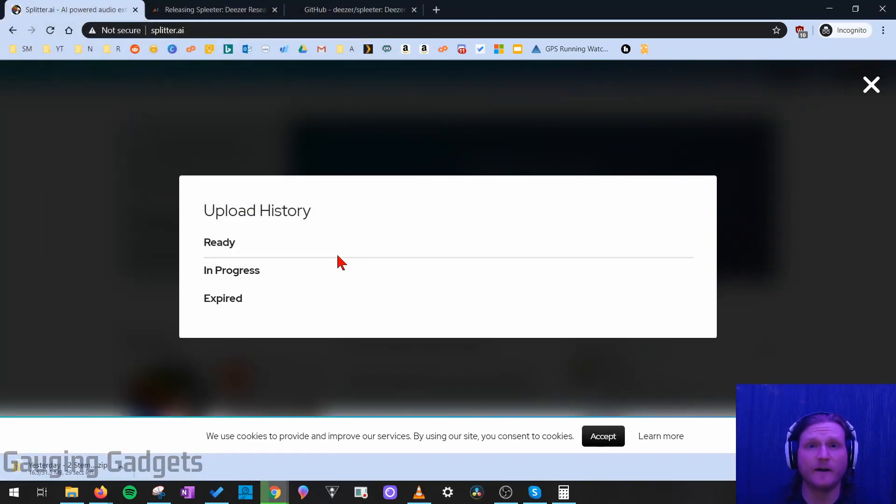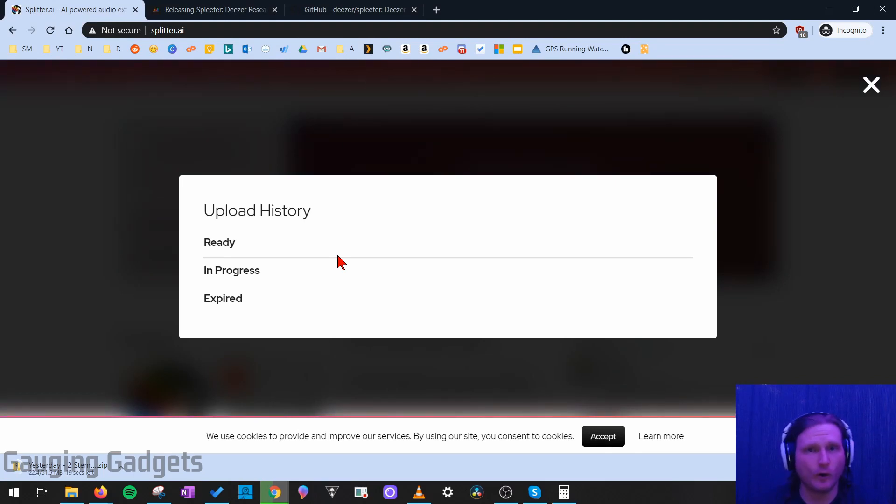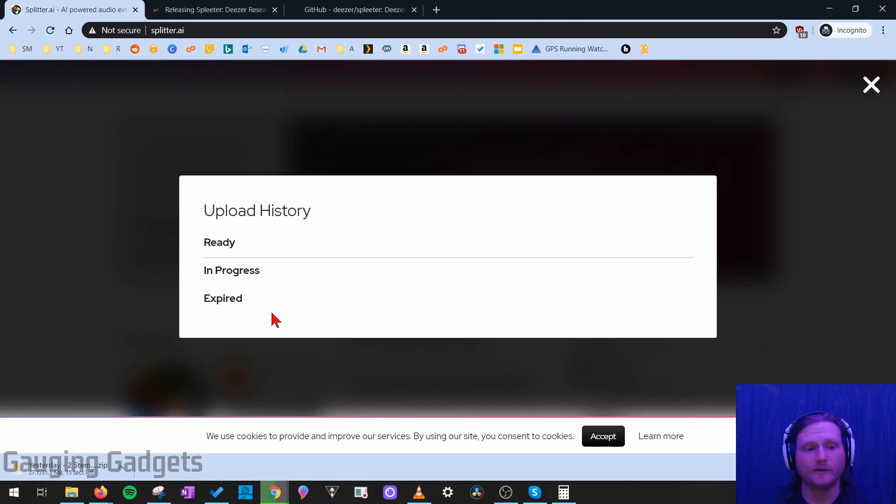It is a zip file, but you should be able to open that on just about any device, including Chromebooks, iPhones, Android phones, and computers.